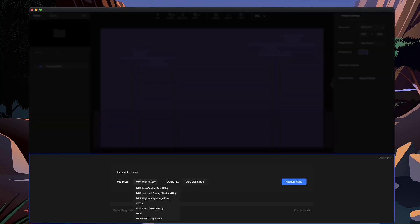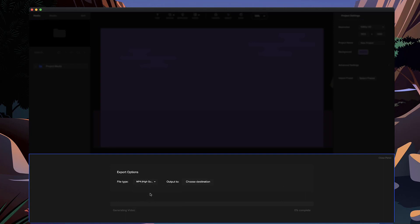So the standard quality is the one that we currently have, and if you really want a super high quality video render, simply select high quality. It will take a bit longer to actually export the video, but it will be in a higher quality. So that's another feature that we've added in.